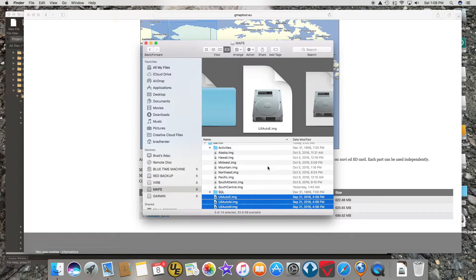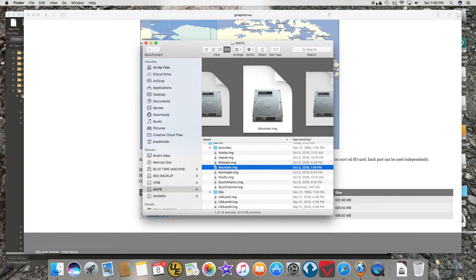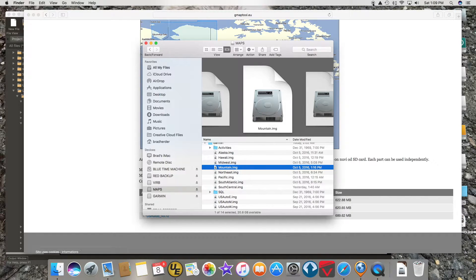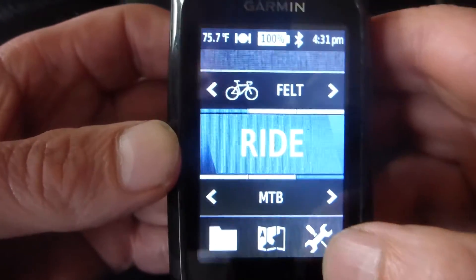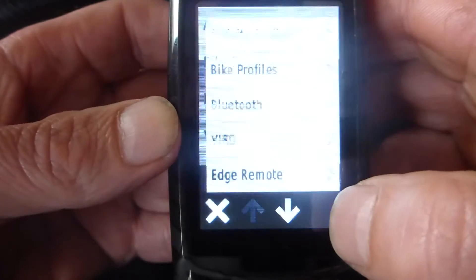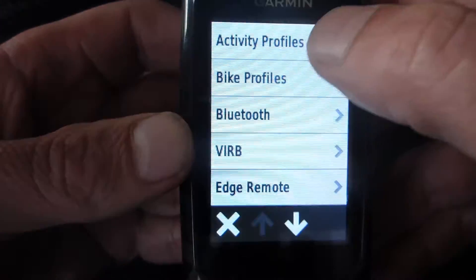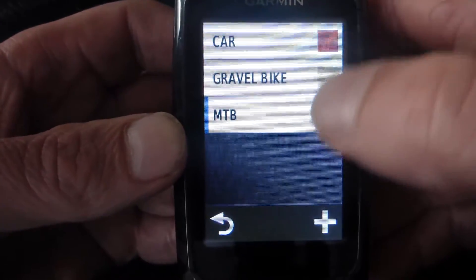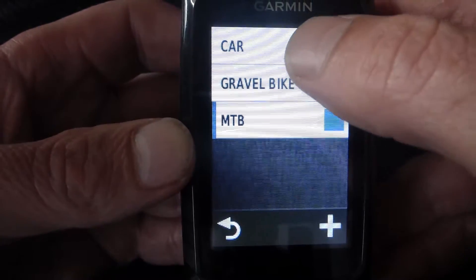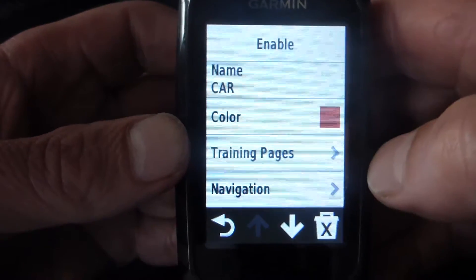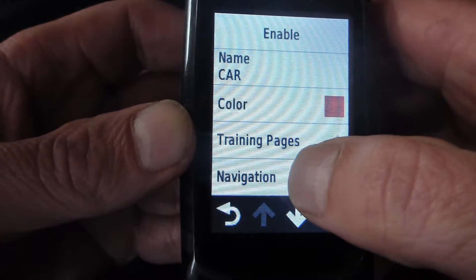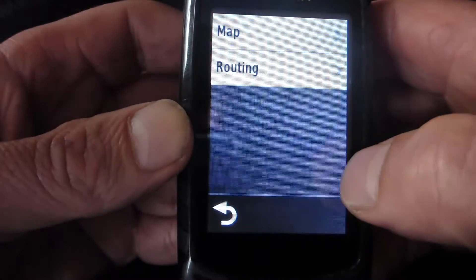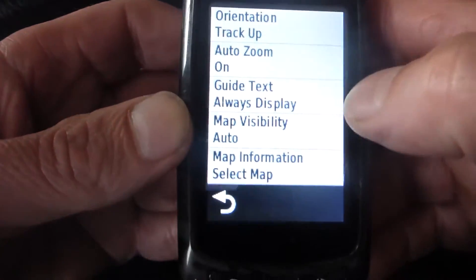Now here are all the maps that I downloaded, and I copied them all to my memory card. I have all of the maps downloaded to the memory card, and I'm going to go into Setup, Activity Profiles, and it doesn't really matter which one you choose. You're going to enable the maps for all of them, no matter which one you choose.